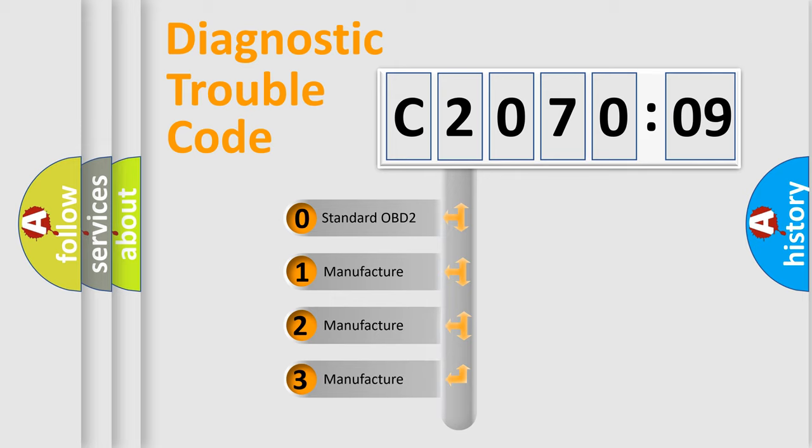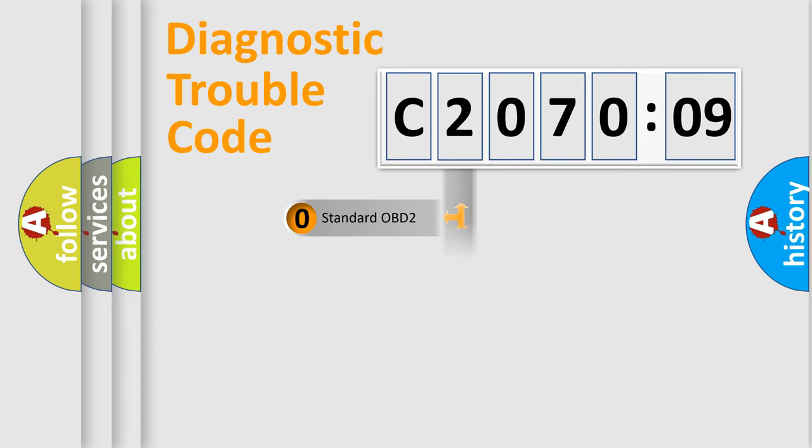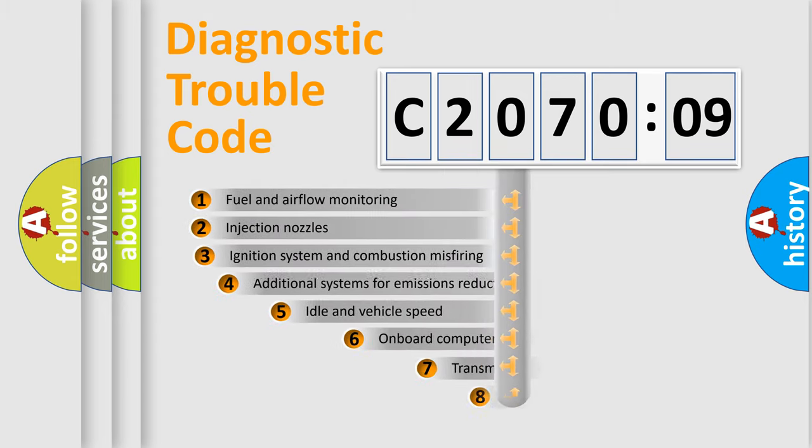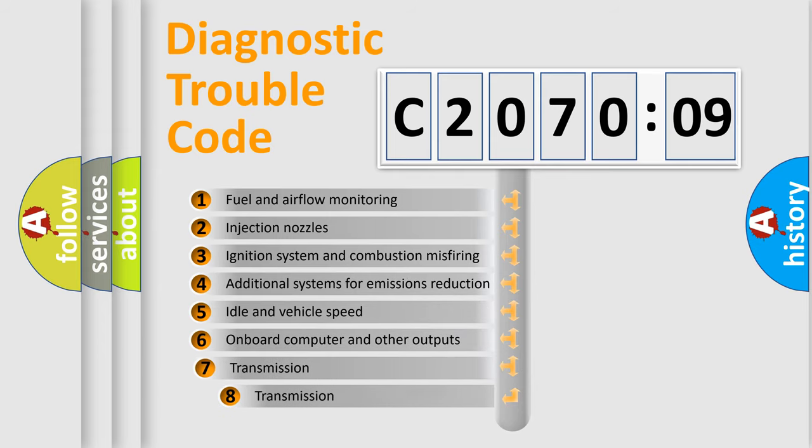If the second character is expressed as zero, it is a standardized error. In the case of numbers 1, 2, 3, it is a more prestigious expression of the car-specific error.